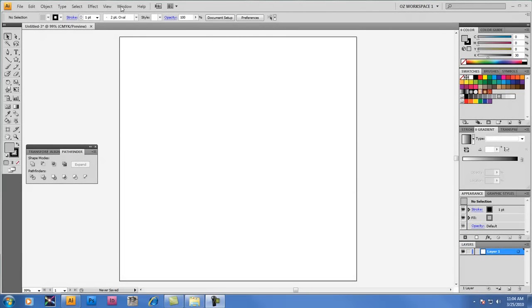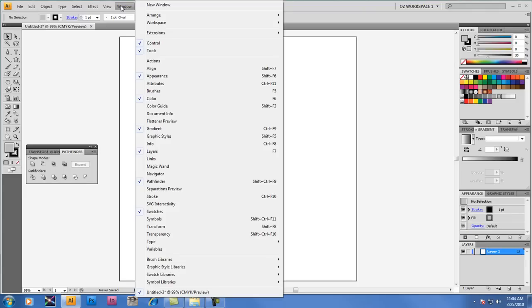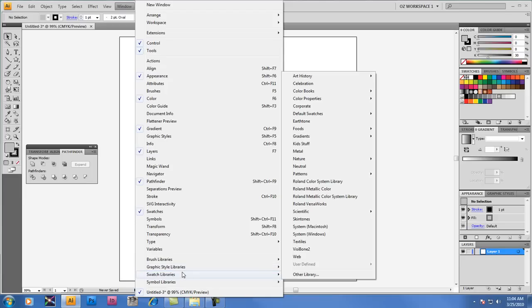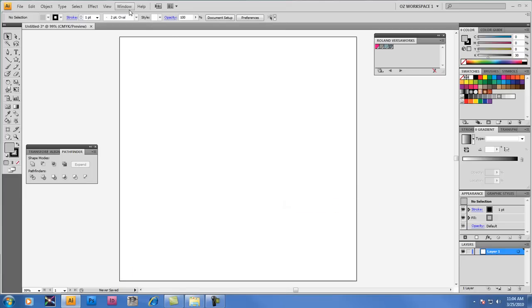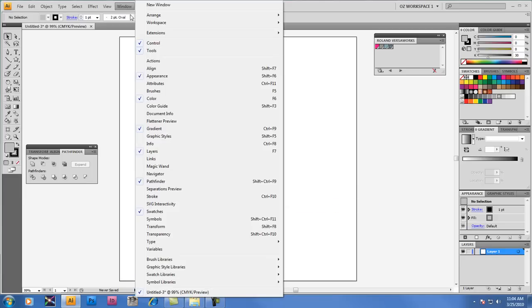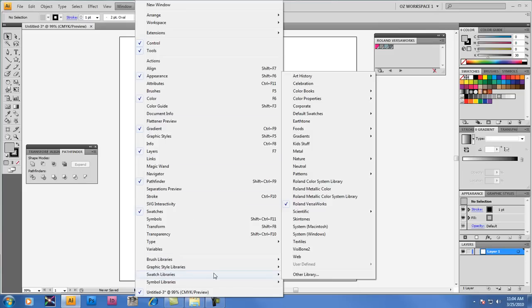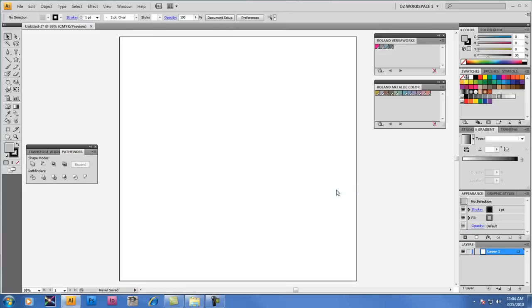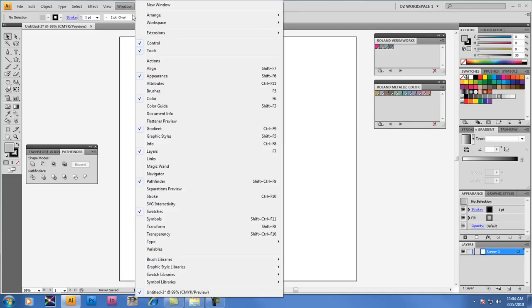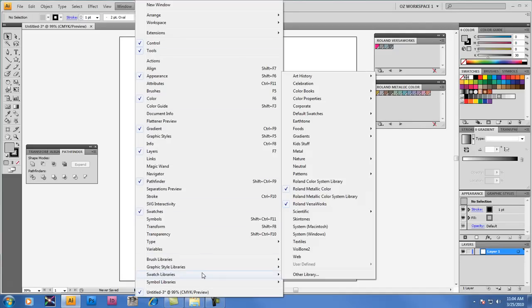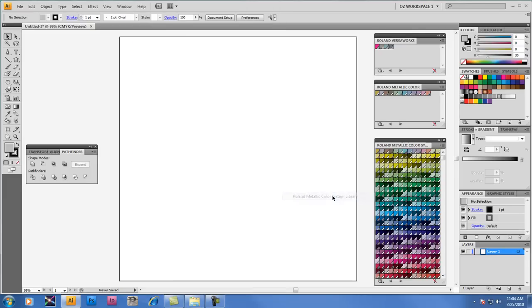In Adobe Illustrator, we'll begin by opening three different swatch color libraries that support Metallic Silver. The first one we'll select is going to be Roland VersaWorks. The second swatch library we'll select is called Roland Metallic Color featuring 12 Metallic Spot Colors. And the last one we'll open is called the Roland Metallic Color System Library which features an additional 500 Metallic Spot Colors to choose from.